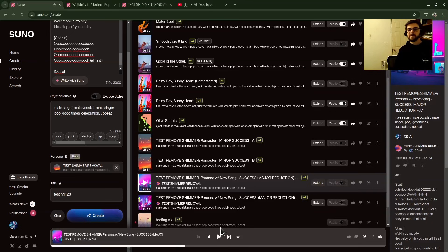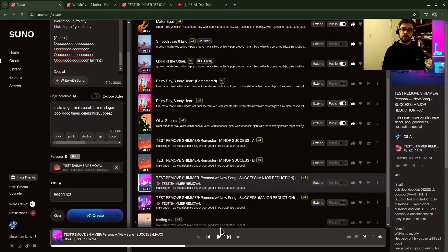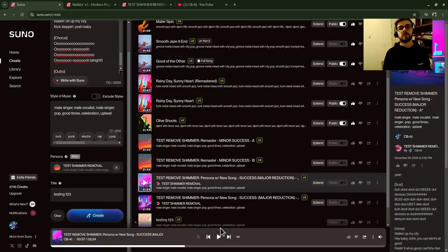That's how you reduce the shimmer effect — a lot better than the last way I showed you in Suno. You go to your original song that has the problem, create a persona based off that song, and then use that persona to redo your song with all the same lyrics and same style. It should come out with the shimmer reduced.